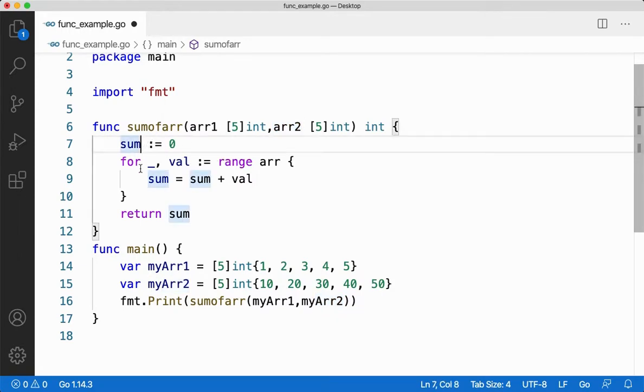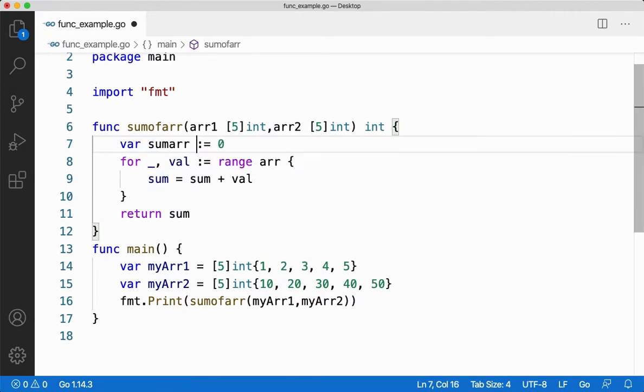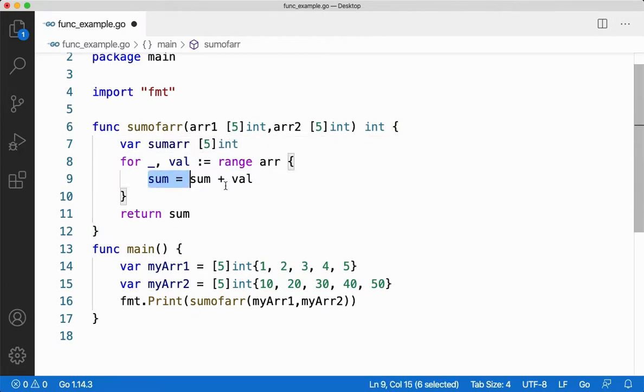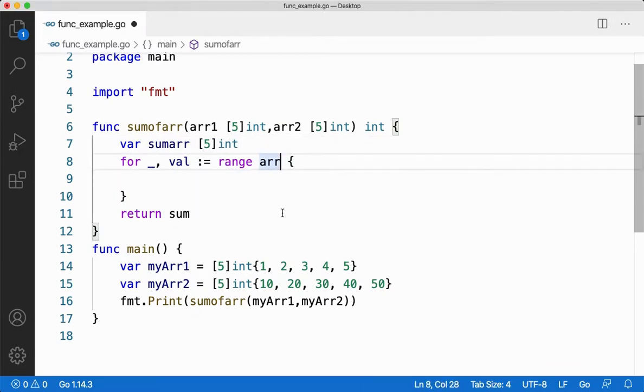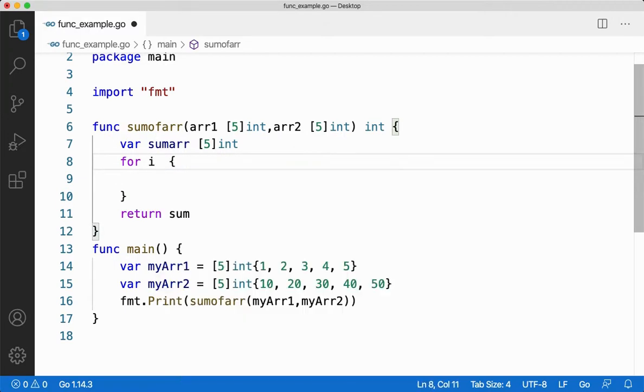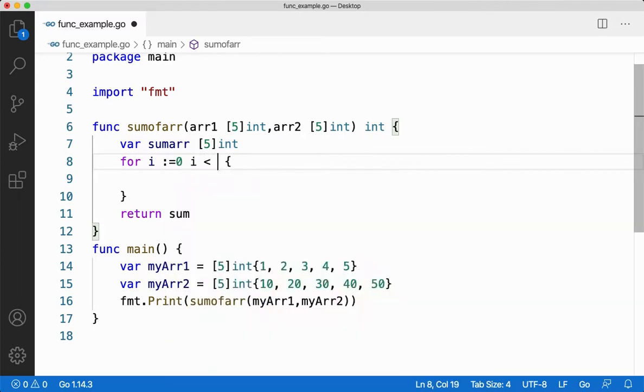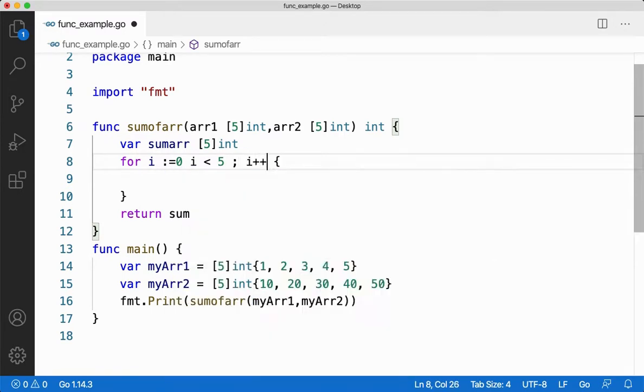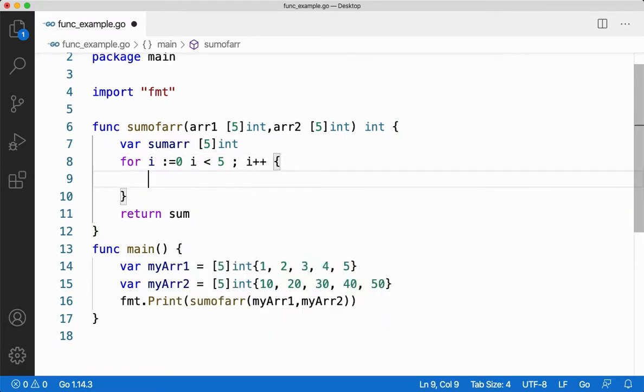Now here let me create an array called sumARR. And then let me iterate through the array. Now here I am not going to iterate through one array, so let me find the size of it. So I'll say for i assign 0, i less than, since I know the size of it I'm just giving 5, and i plus plus. And here I am going to iterate the loop for 5 times because my size of the array is 5.